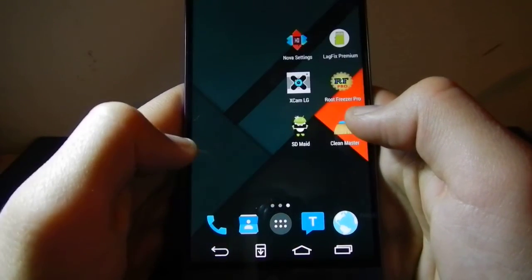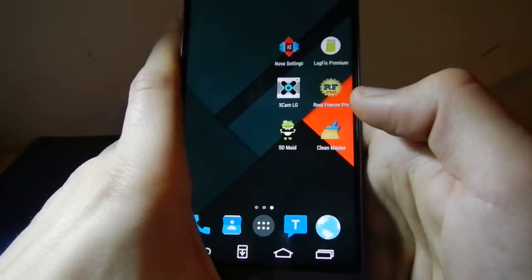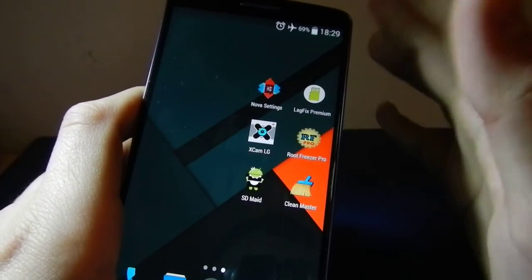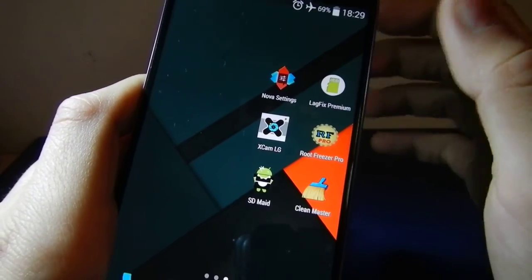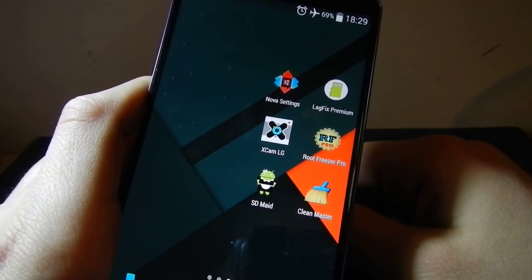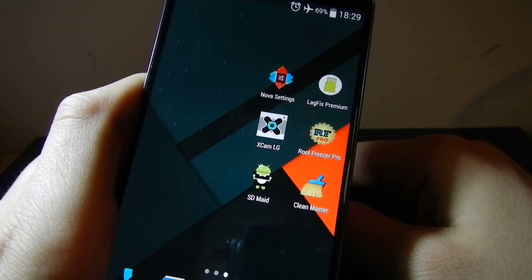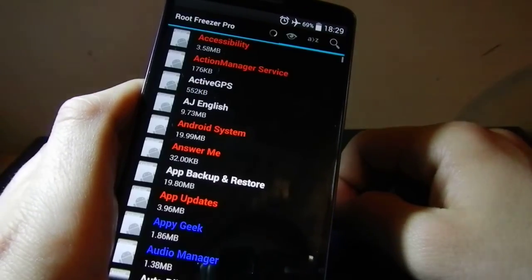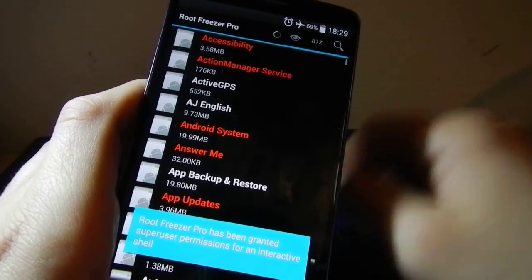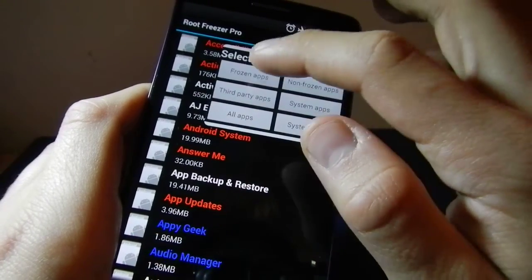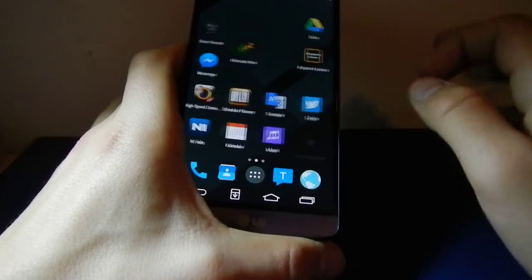Thank you for watching. You can use these apps — they are safe and will not damage your device unless you delete something you don't know the purpose of. Freeze apps, don't remove them. If you remove some of them, they can damage your phone. Just freeze the apps and you will see your LG G3 will fly.